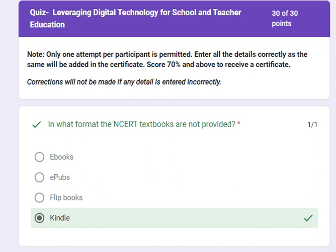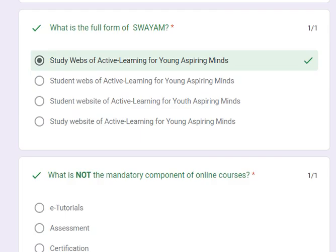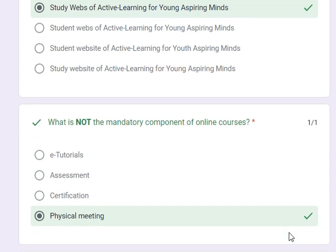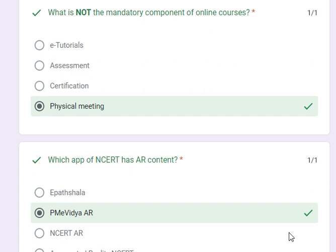The first question was: in what format are NCERT textbooks not provided? Its answer is Kindle. The second question is: what is the full form of SWAYAM? Its answer is Study Webs of Active Learning for Young Aspiring Minds. The third question is: what is not the mandatory component of online courses? Its answer is physical meeting.